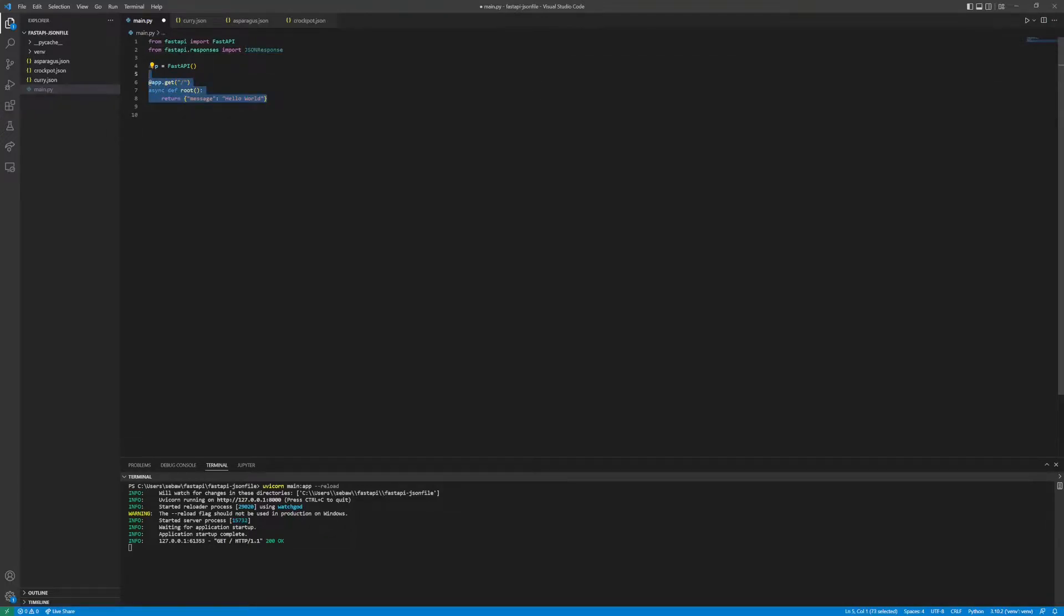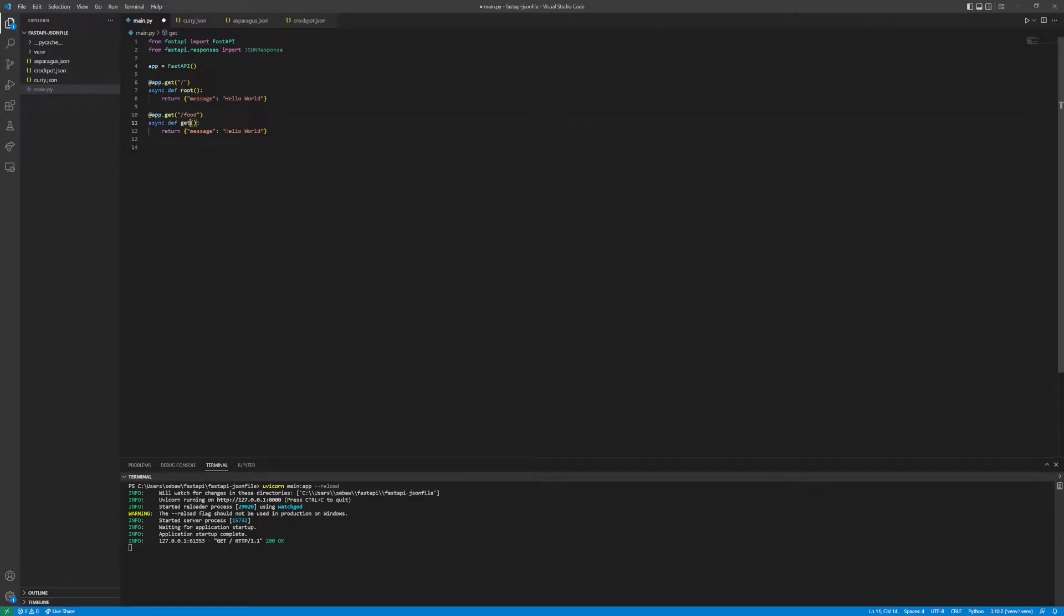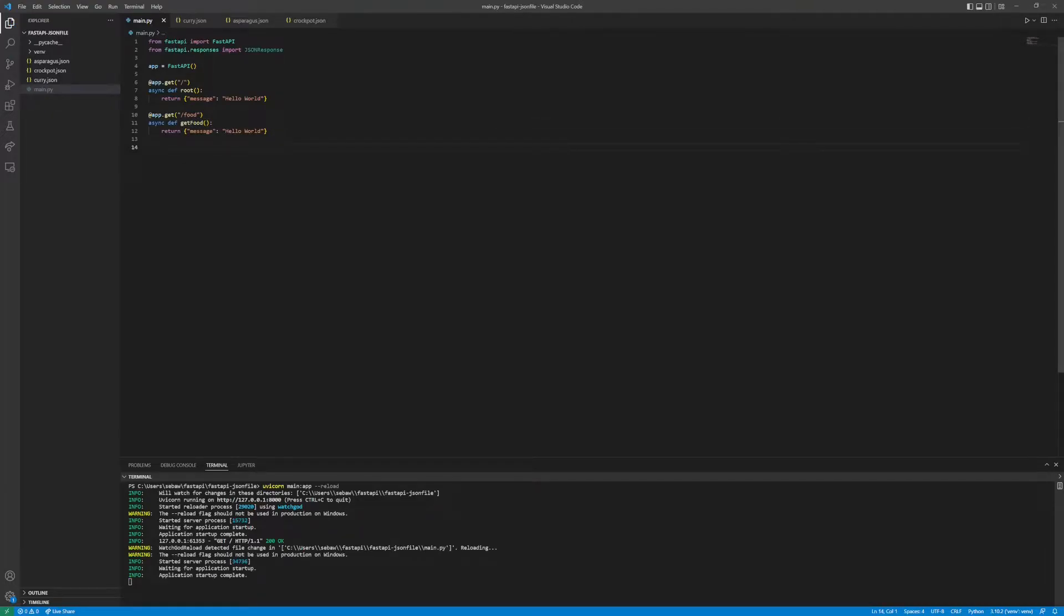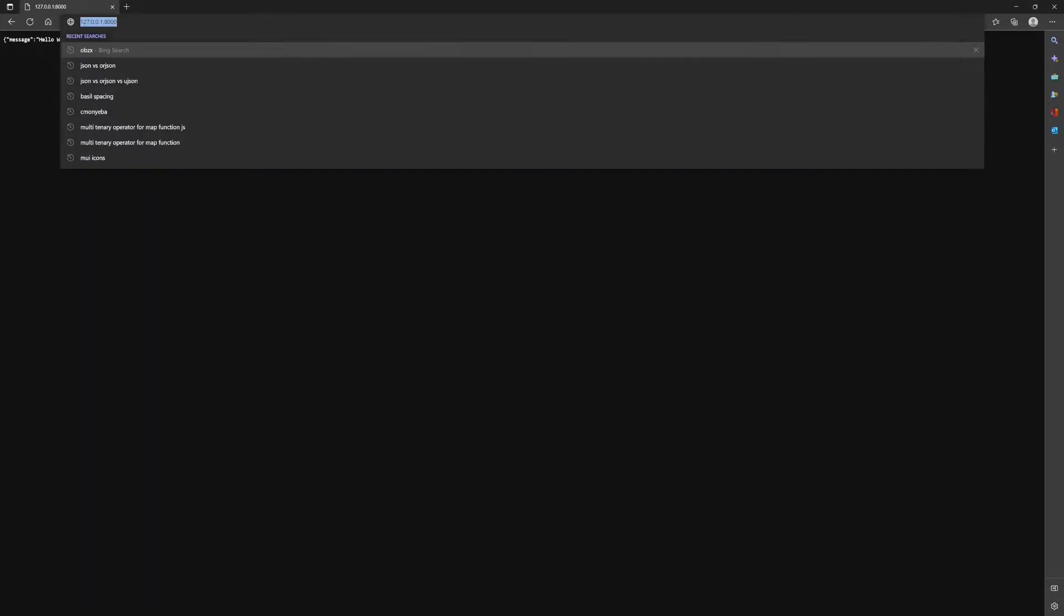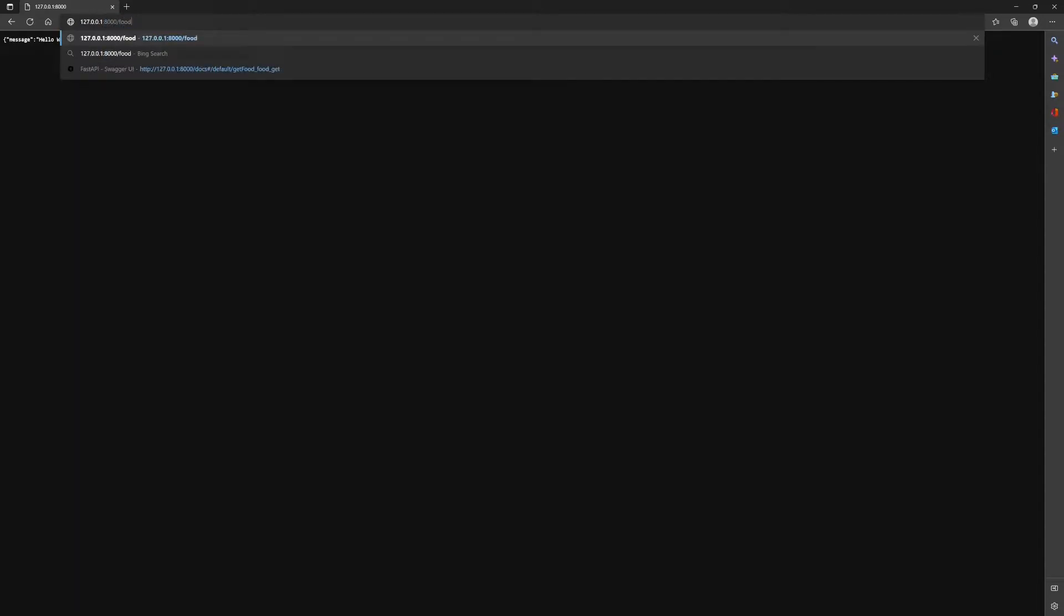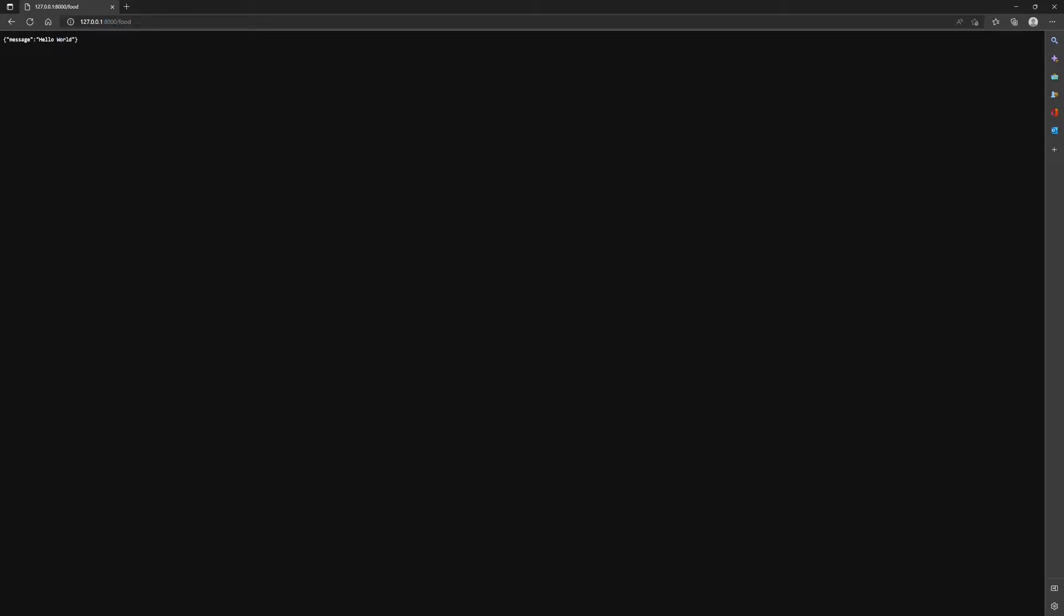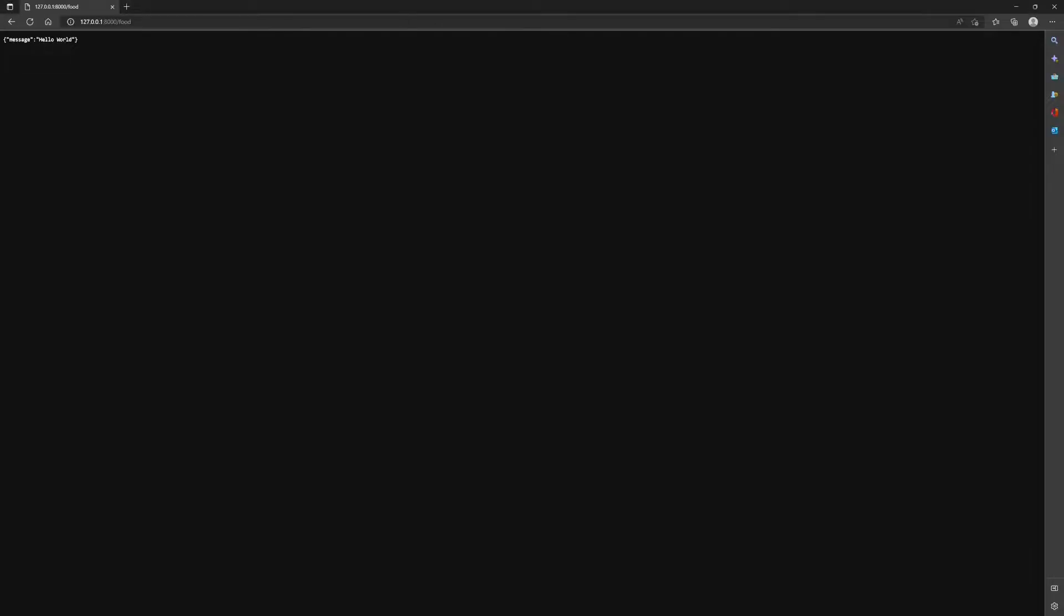Let's make a second endpoint and call that one food and let's also rename the function to get_food. If we save it will automatically refresh and if we check back on our page and check the food endpoint we should get hello world.